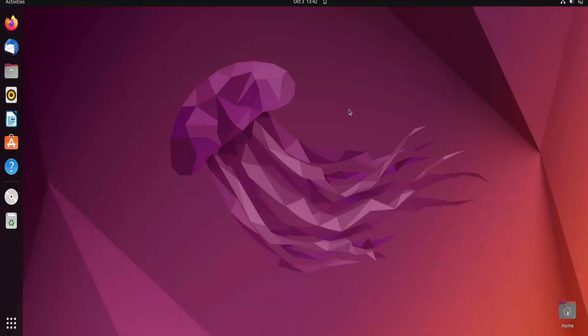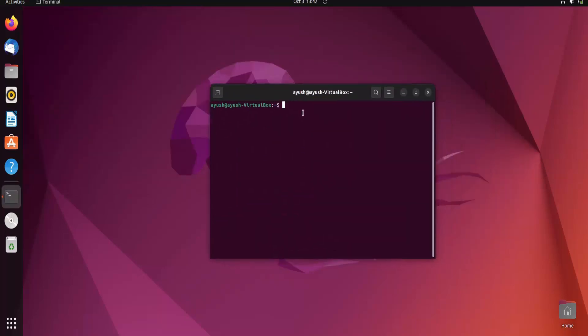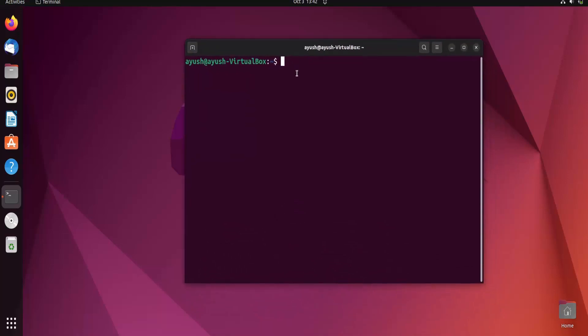In this video we are going to learn about the process in Linux operating system. We are going to cover multiple things: what is the process, what are the types of process, what is the PID, and we will learn about the basic concept of the ps command. We will take an overview but will make a separate video about the ps command in detail.